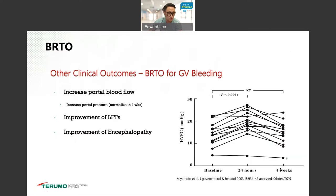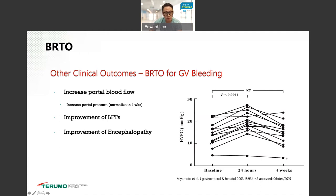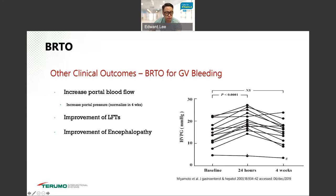Other clinical outcomes with BRTO for gastric variceal bleeding: because you may be blocking the only portosystemic shunt, you may transiently increase portal blood flow and portal pressure, but these normalize within about four weeks. BRTO has also been shown to improve liver function tests, and our group has shown it actually treats hepatic encephalopathy for these patients.